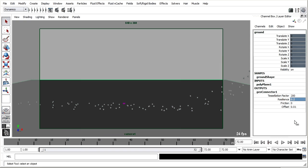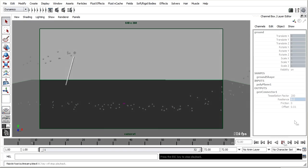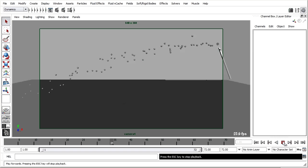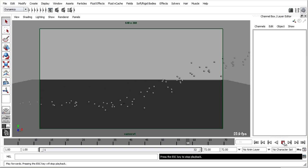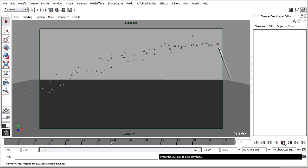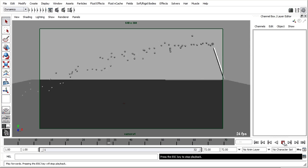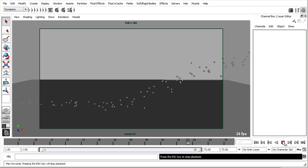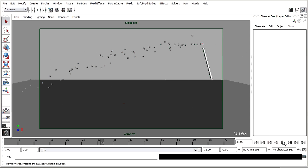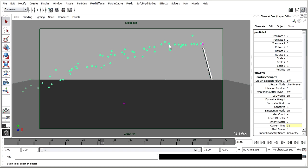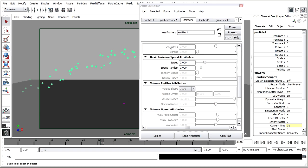Currently our particles live forever. And what I'd like to have happen is for them to fade out over time. So to accomplish that I want to give them a life span so that they'll disappear after a certain period of time. I'm going to select those particles, go back to the Attribute Editor, Control A.